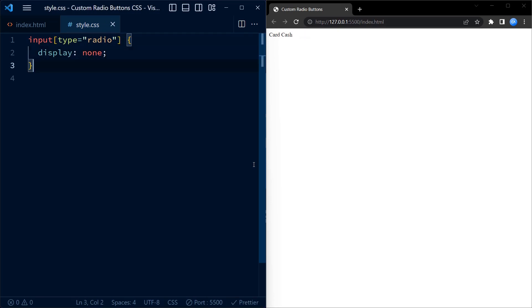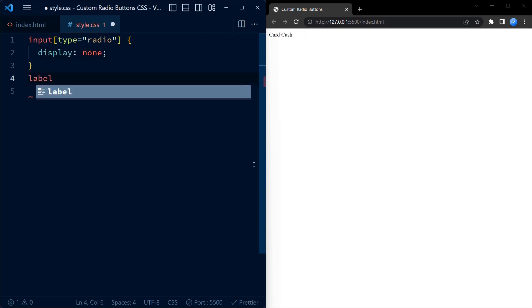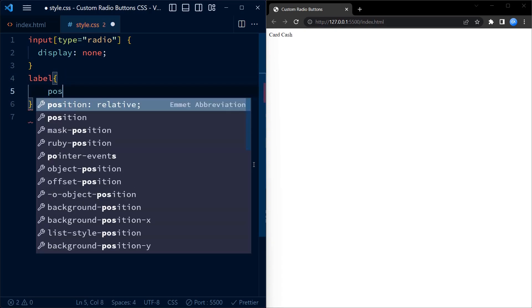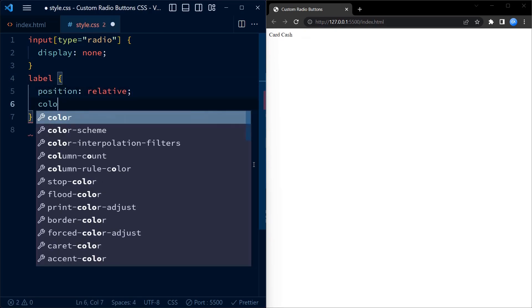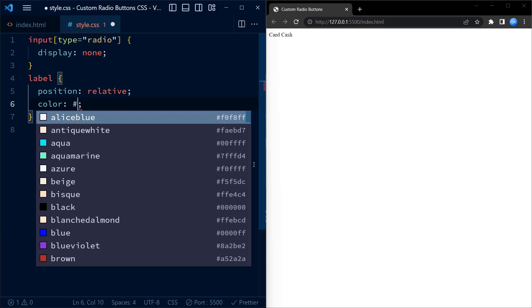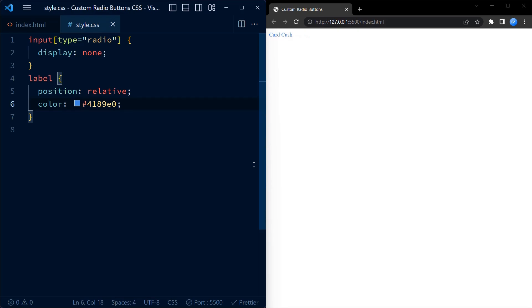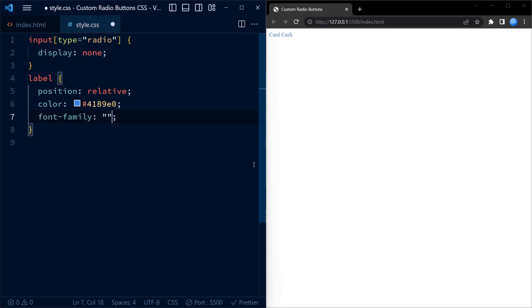Now let's style the labels associated with our radio buttons. We set the position to relative to ensure proper positioning of the other elements within the label. We define the color using a lovely shade of blue. For the font, we have chosen Poppins as the primary typeface. This gives our interface a modern touch.